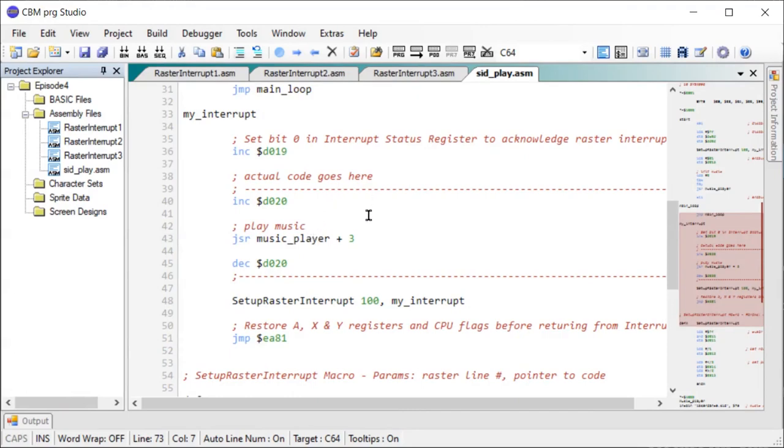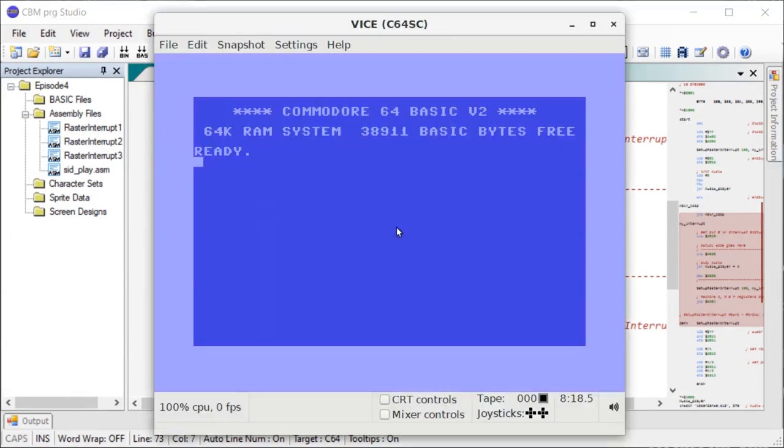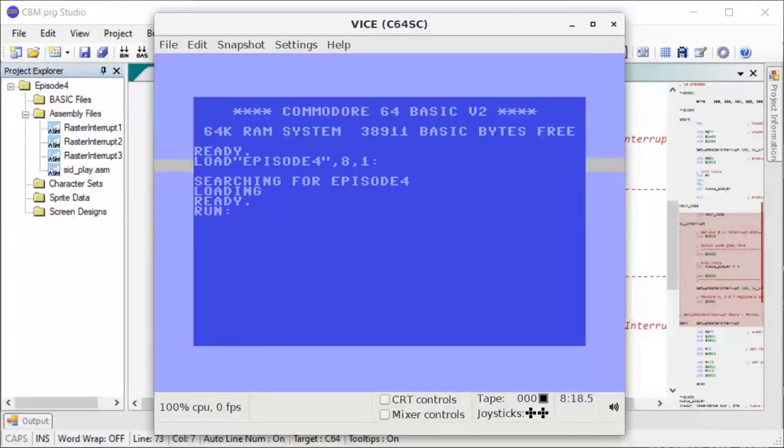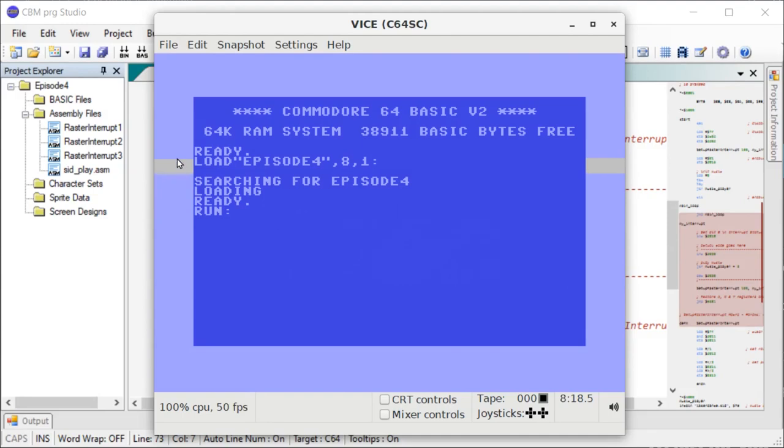So let's see how it runs. There we go. So it's playing back nicely. And we kind of get an idea here how much CPU it's using. It's not too bad. It's looking pretty good.